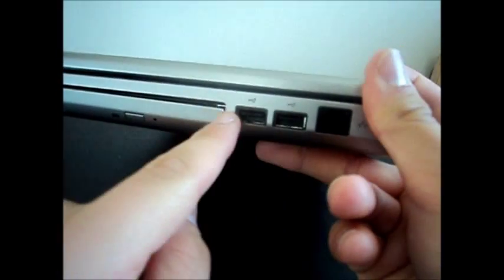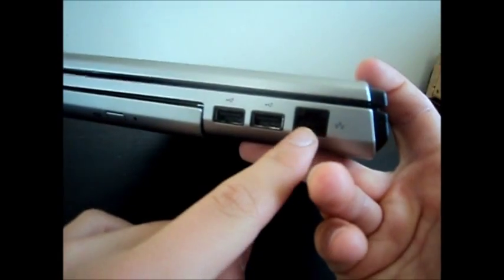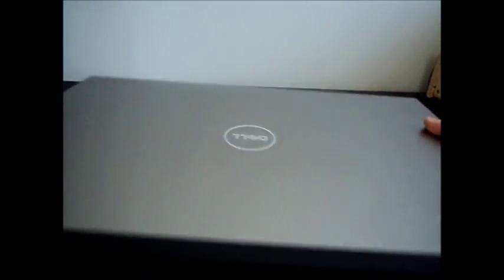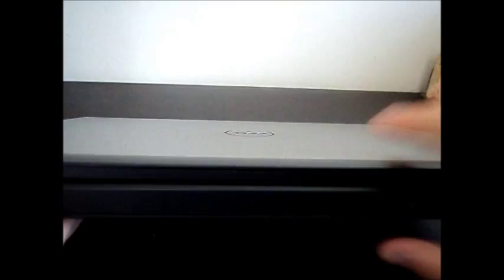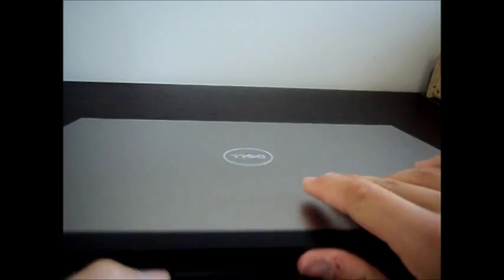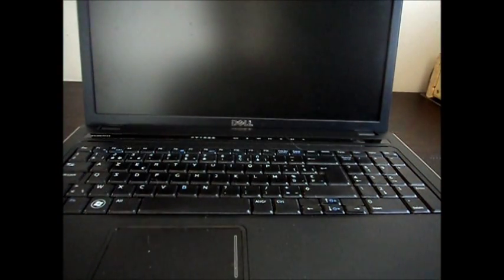So let's open it. At the front you've got the special like rounding so you can open it easy. Taking a look at the screen, it's a big screen, I think it's 15 inch.